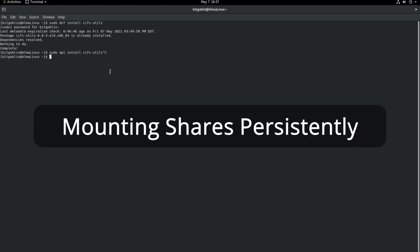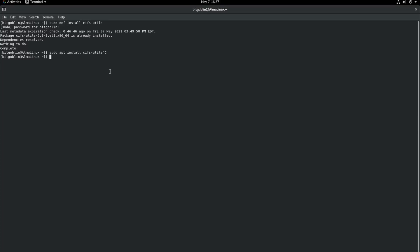So the first thing we're going to take a look at is mounting a share permanently or to get more technical, persistently. And all this means is that your share will mount when your system is booting up and then unmount when your system is turning off or whenever you choose to unmount it manually. So to do this, we need to edit a system file called fstab. I'm going to open up this file in Vim, but you can open this file up in any text editor that you choose.